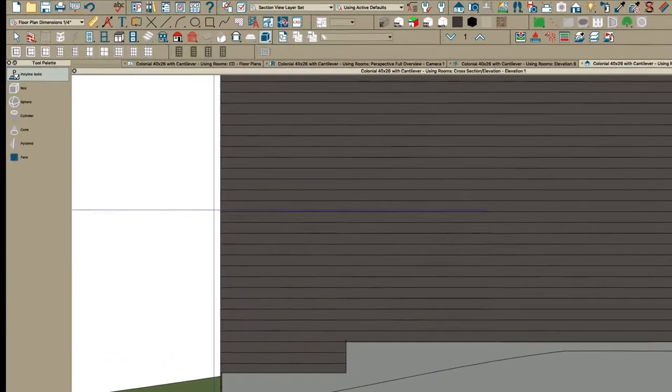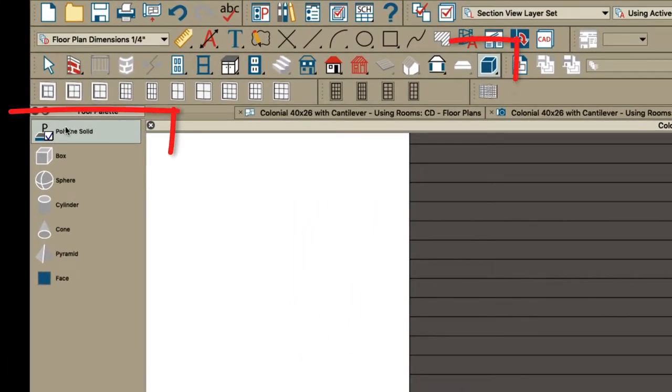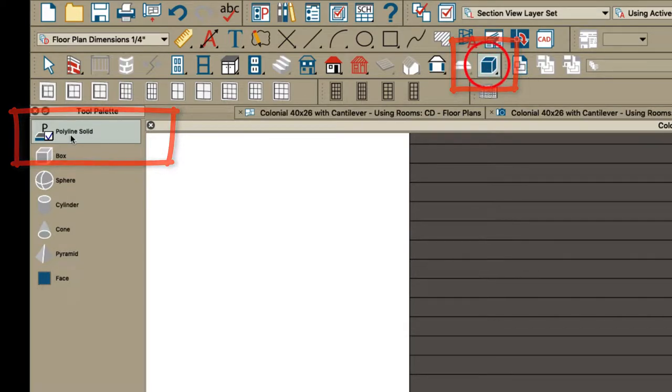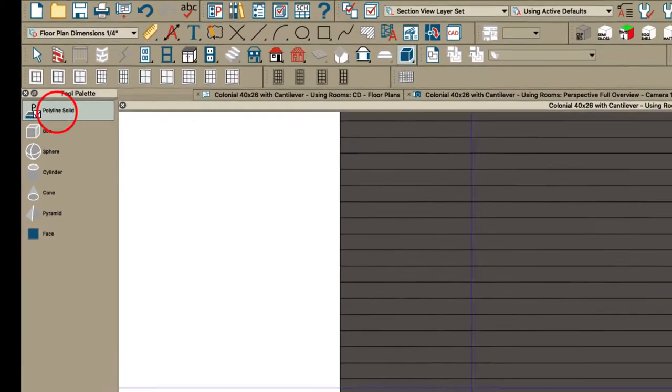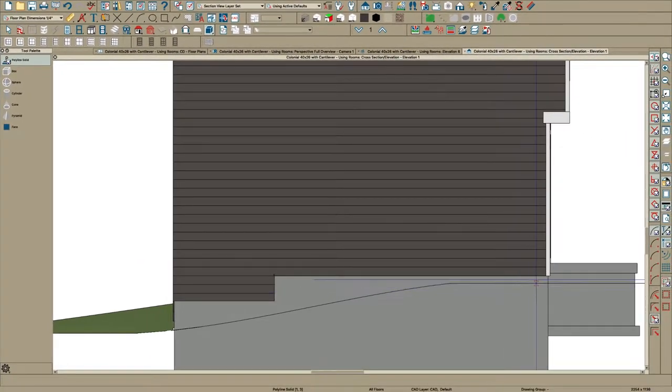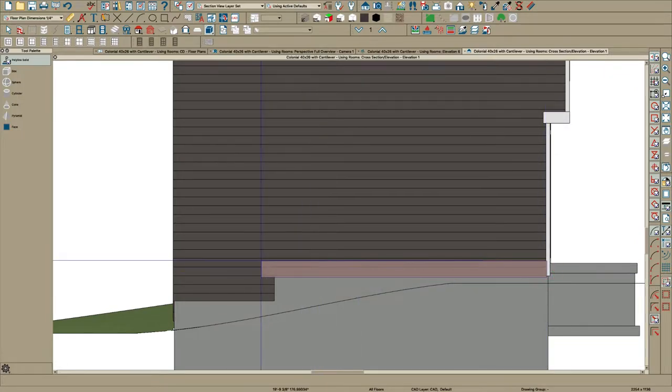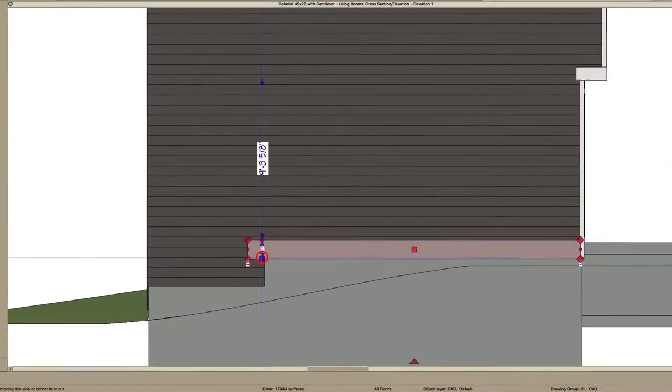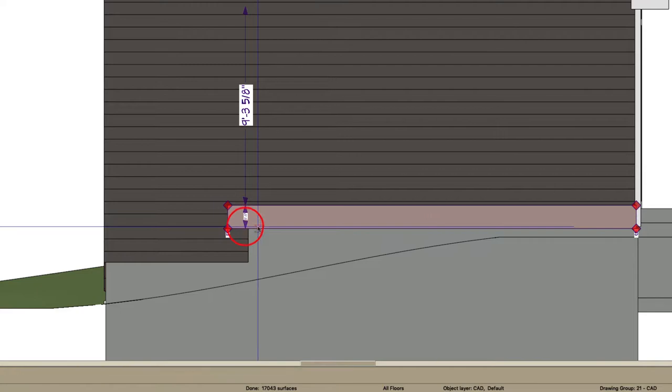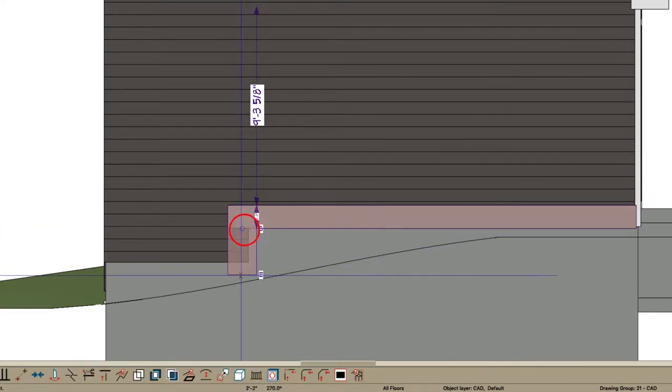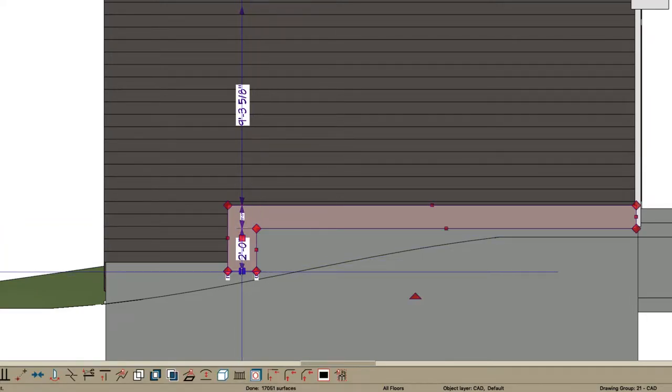You can just right here select your polyline solid tool, right here primitive tool, polyline solid, and just draw it on here and make it look as good as you can. You can right here in this view break these and pull them where you want them.